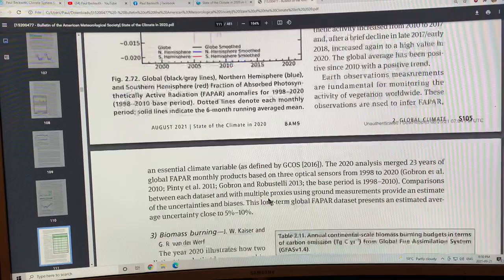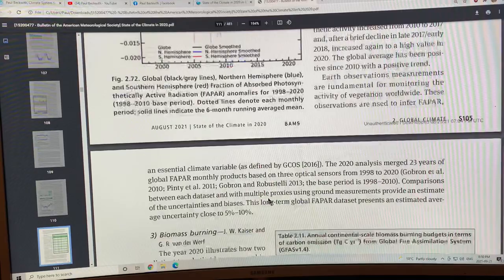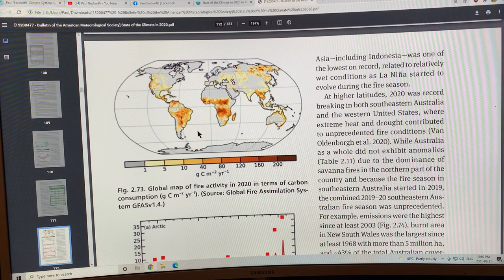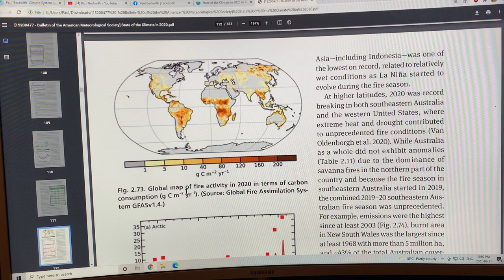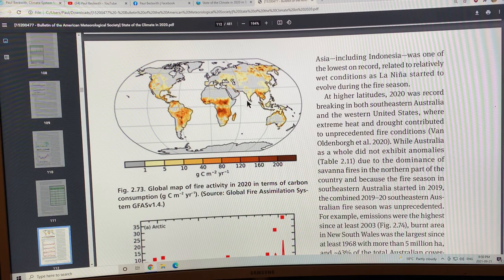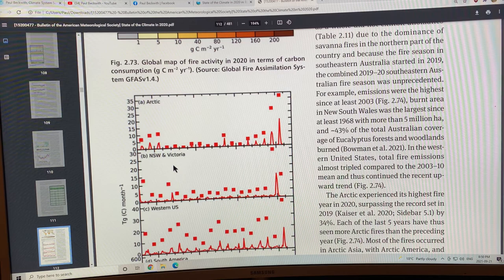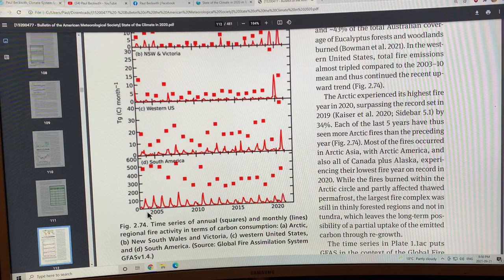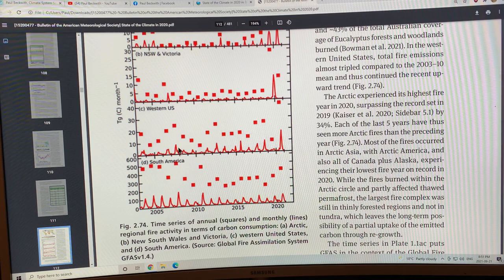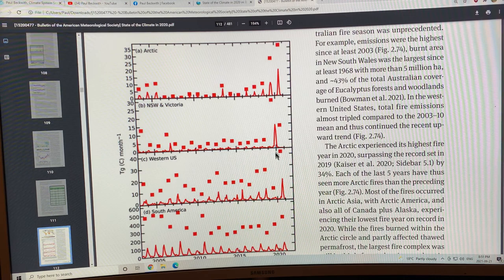Biomass burning: this is a global map of fire activity in 2020 in terms of carbon consumption, grams of carbon per square meter per year. You can see the regions where there's a lot of carbon being burned and carbon released. This is the uptick over the years from 2003 or so to 2020.